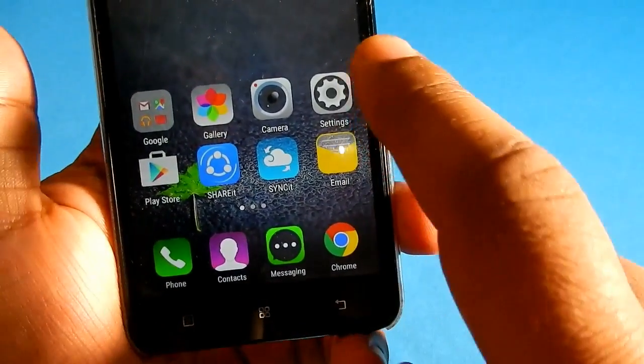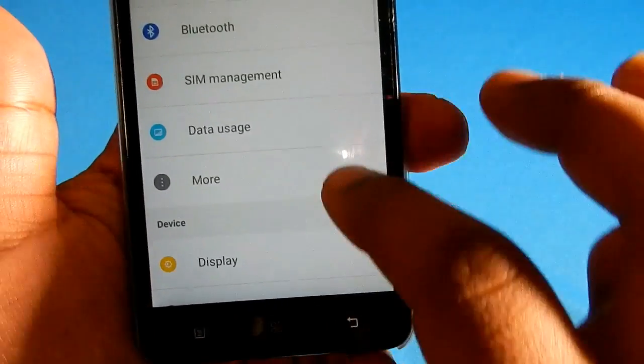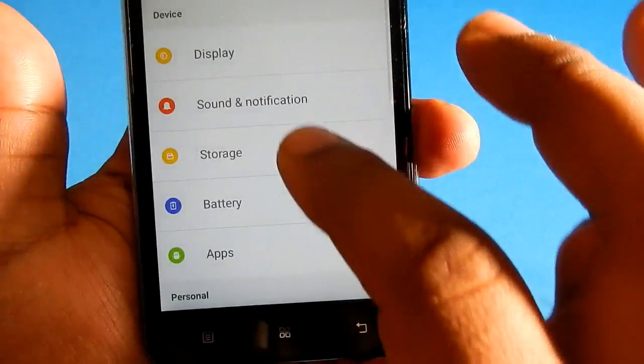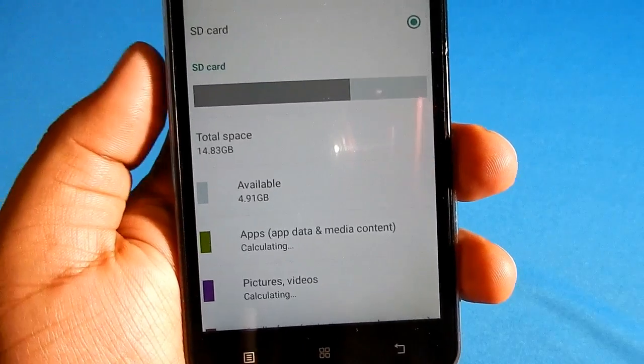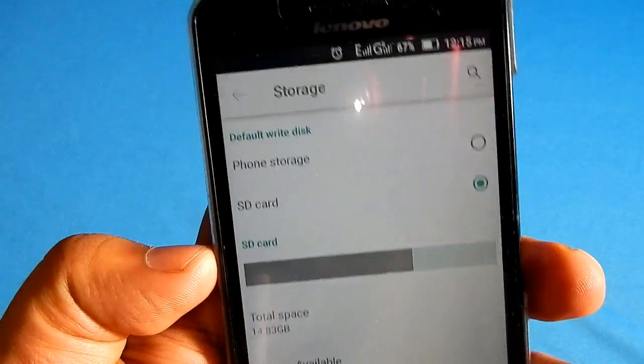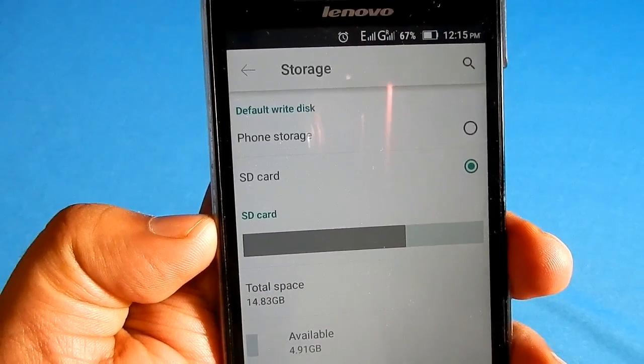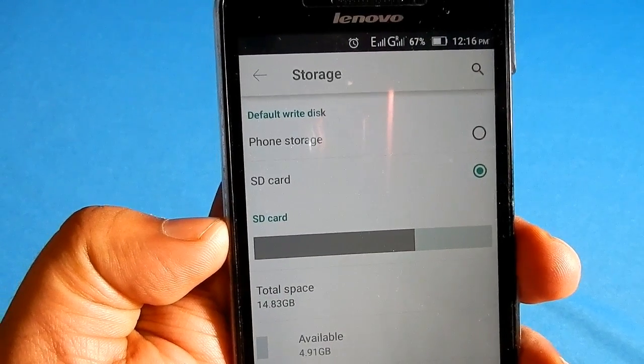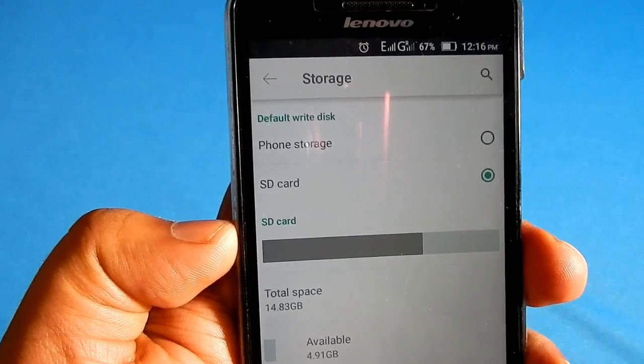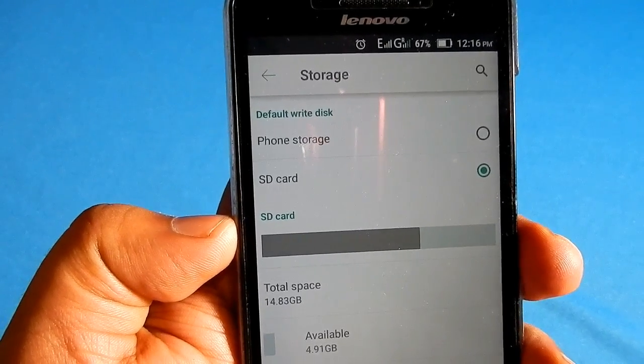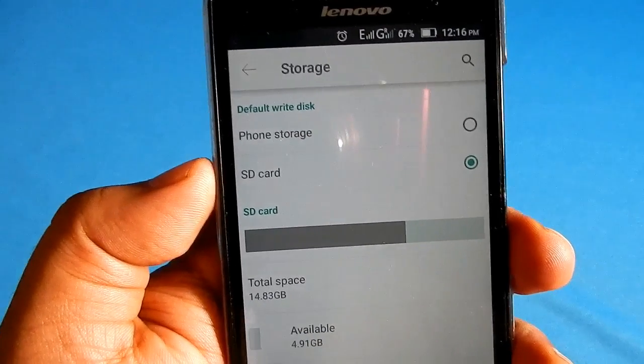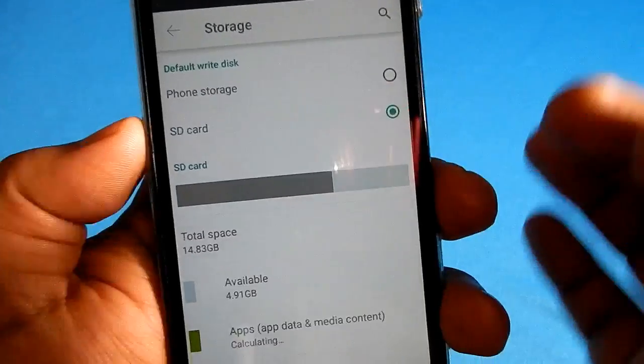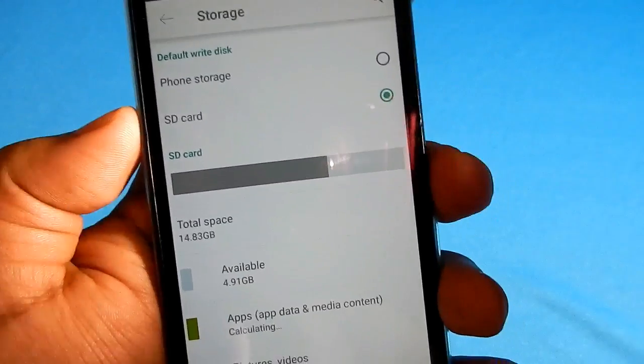Here's what you do: go to Settings, then go to Storage. After you go to Storage, you can see there are two options - default write disk. There you have two options: Phone storage and SD card storage. I have selected SD card. When you select SD card from phone storage,